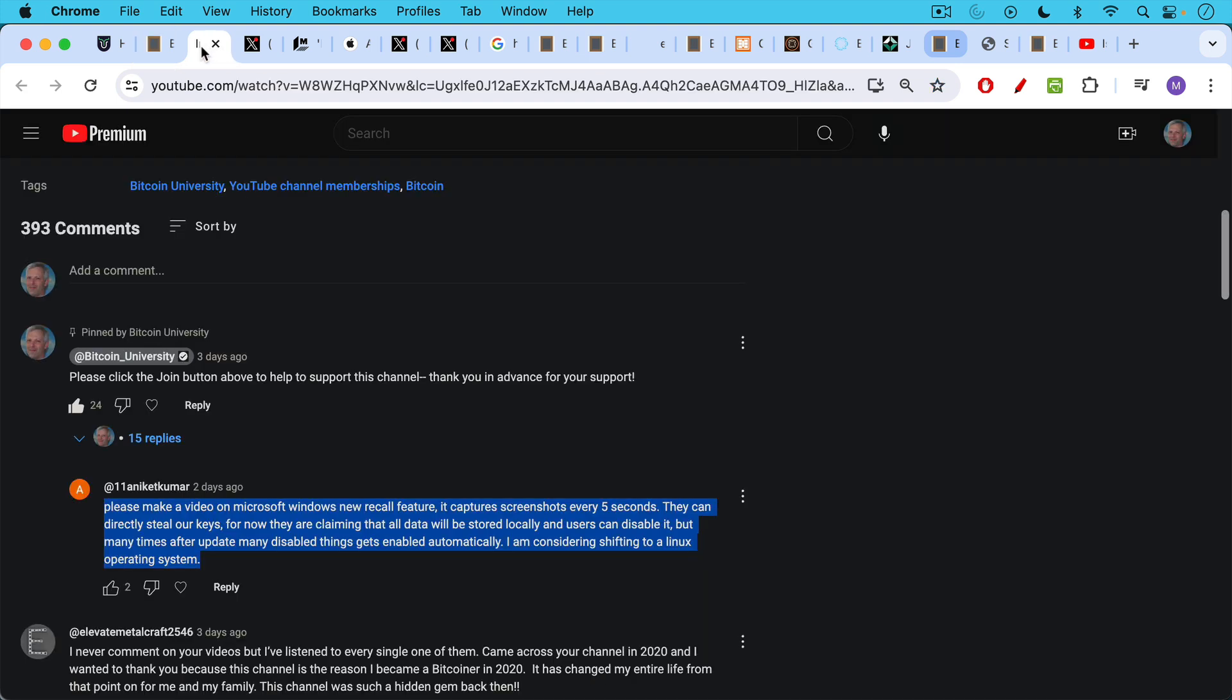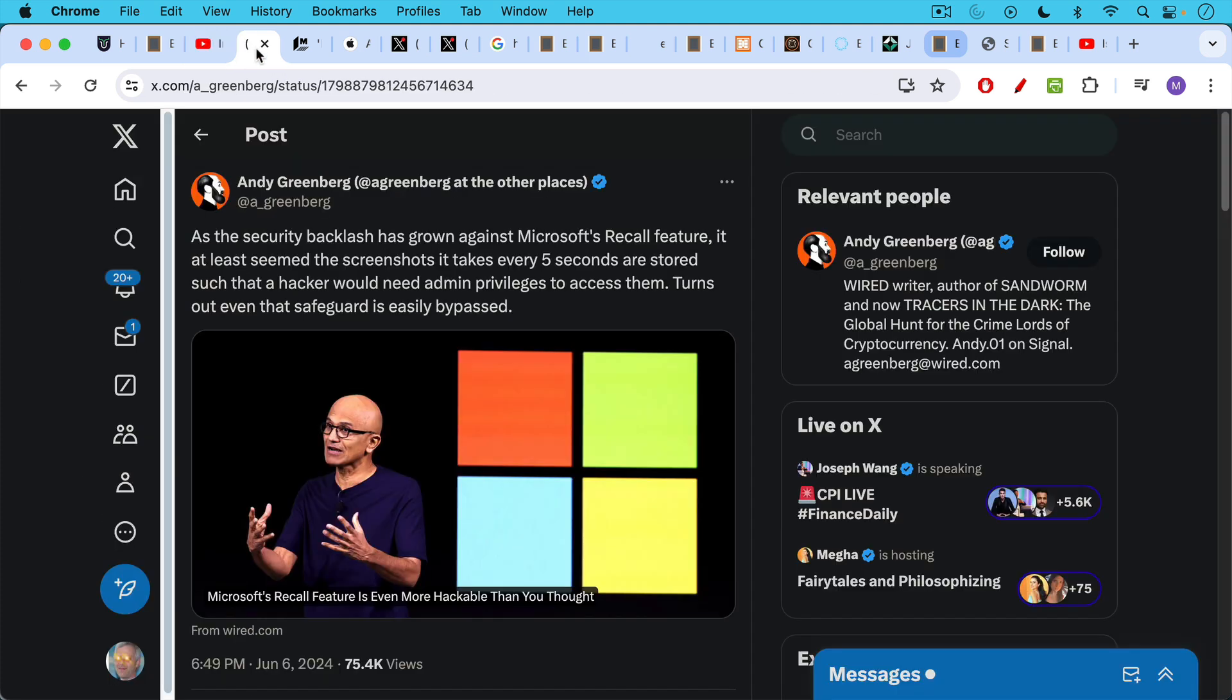This video is inspired by this question from Eleven Aniket Kumar. Please make a video on Microsoft Windows new recall feature. It captures screenshots every five seconds. They can directly steal our keys, meaning our Bitcoin private keys. For now, they're claiming that all data will be stored locally and users can disable it. But many times after update, many disabled things get enabled automatically.